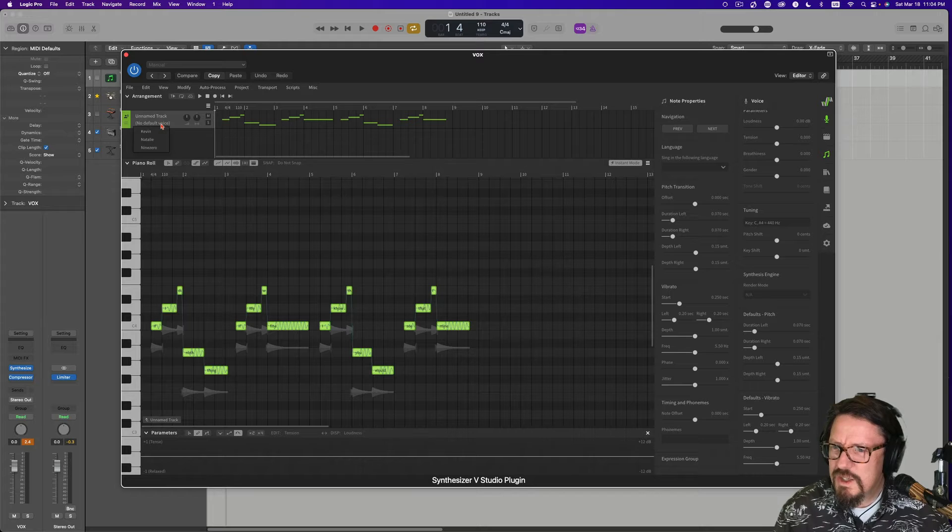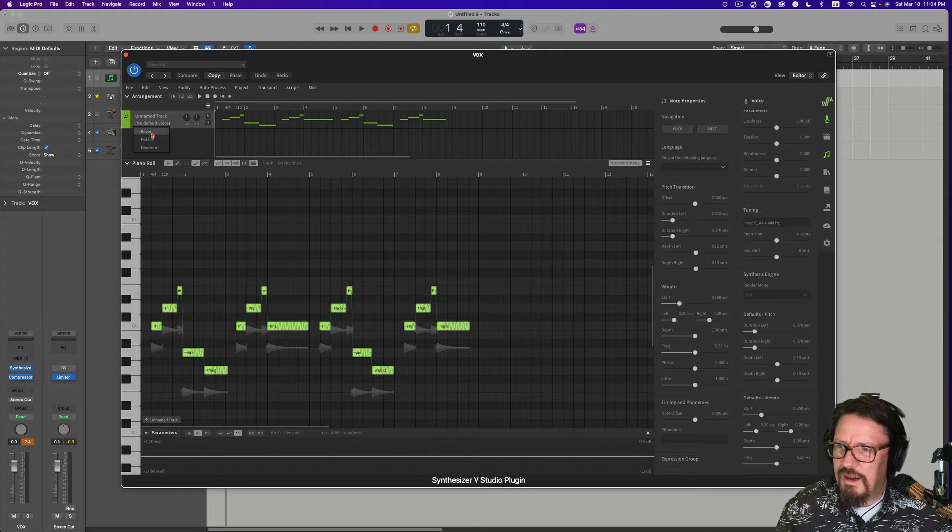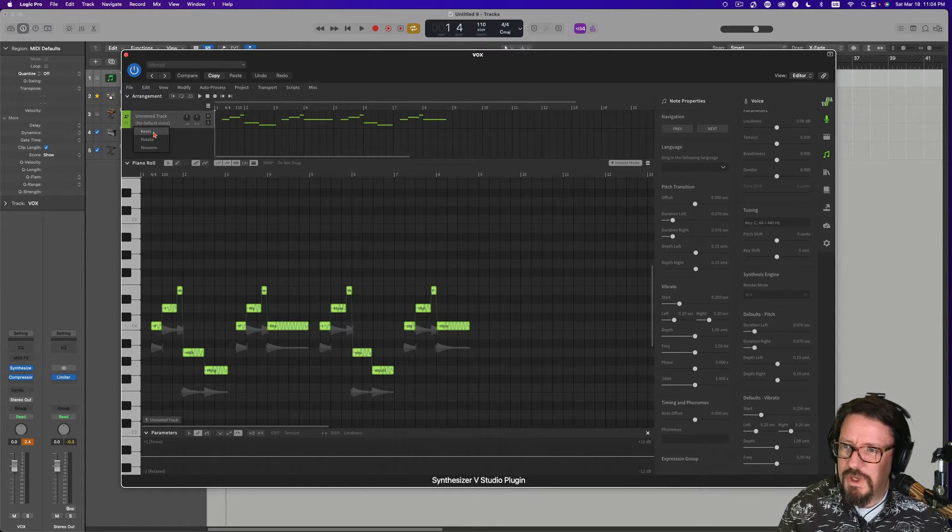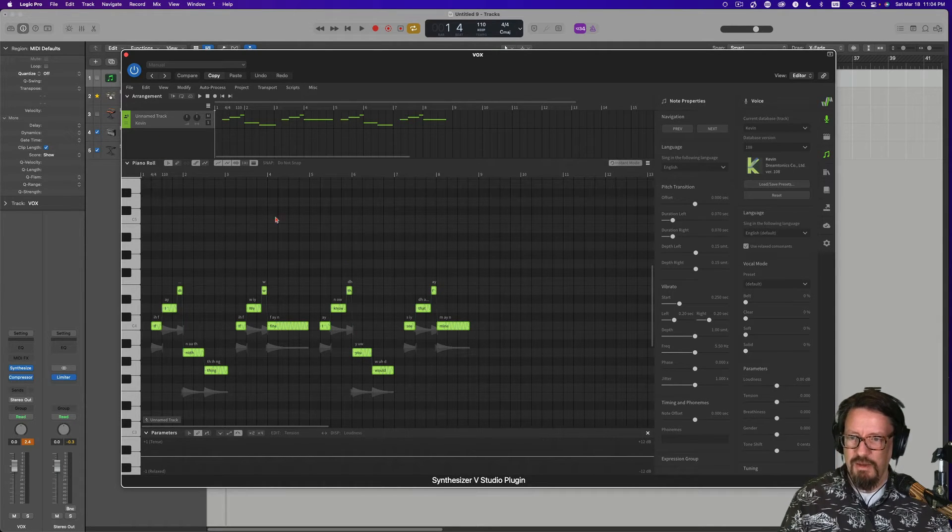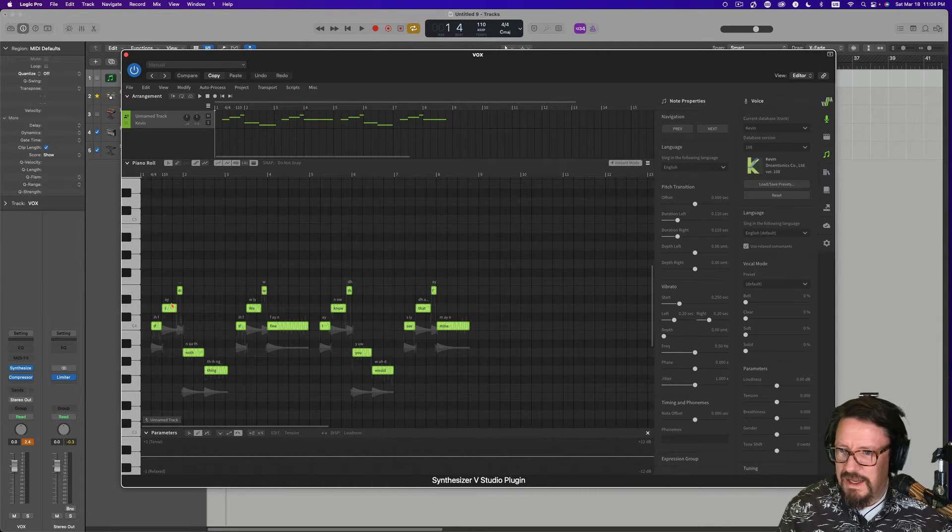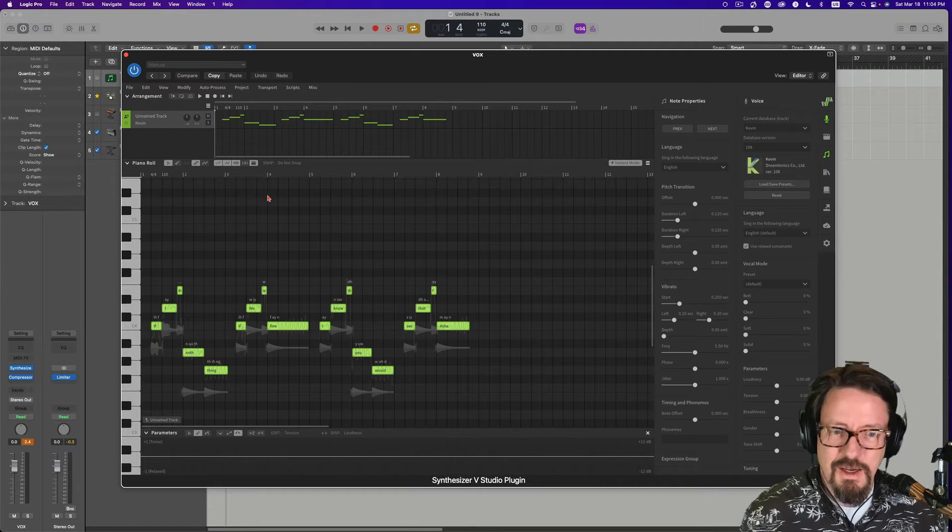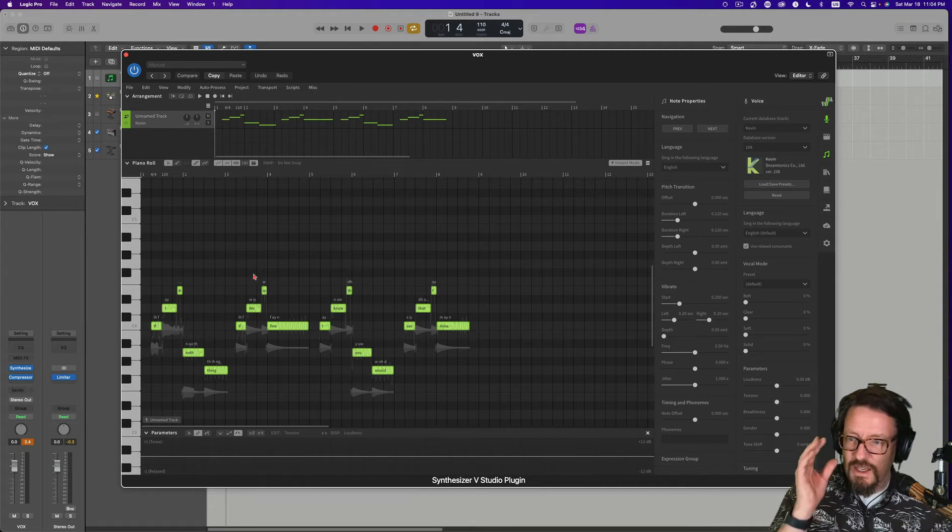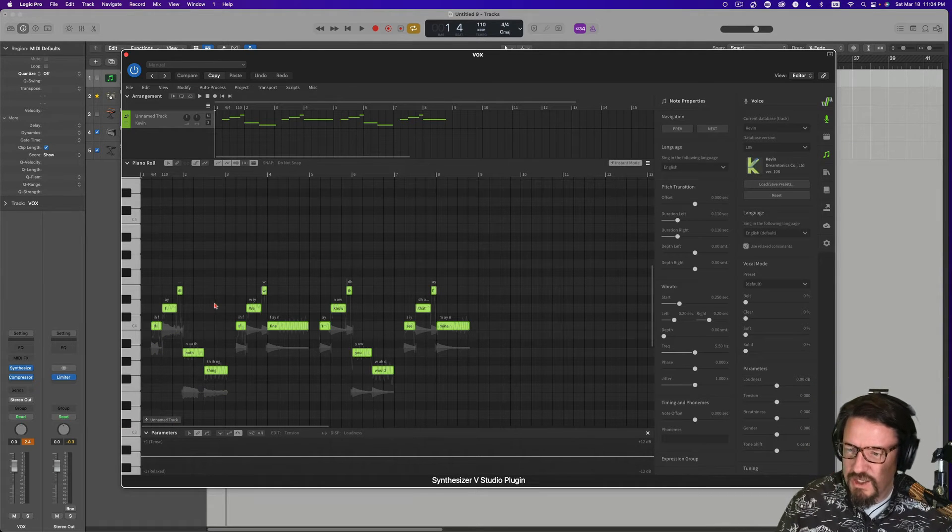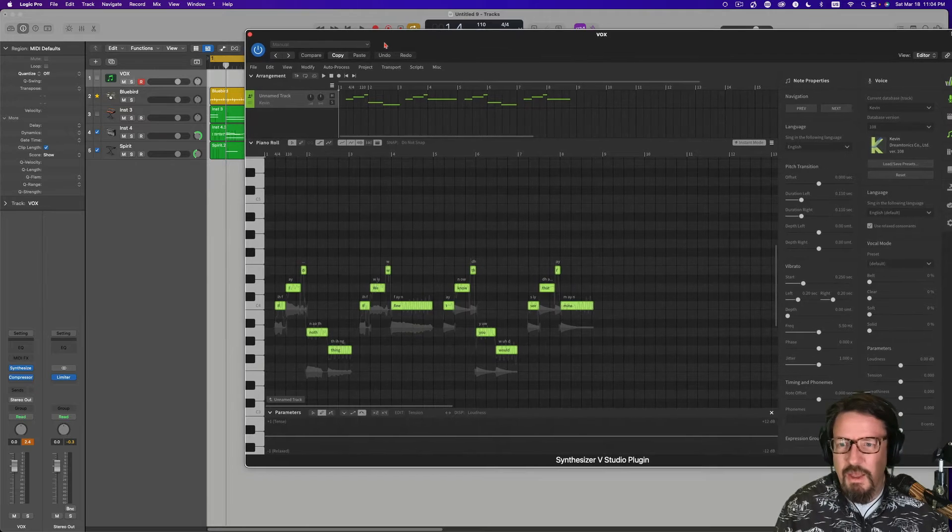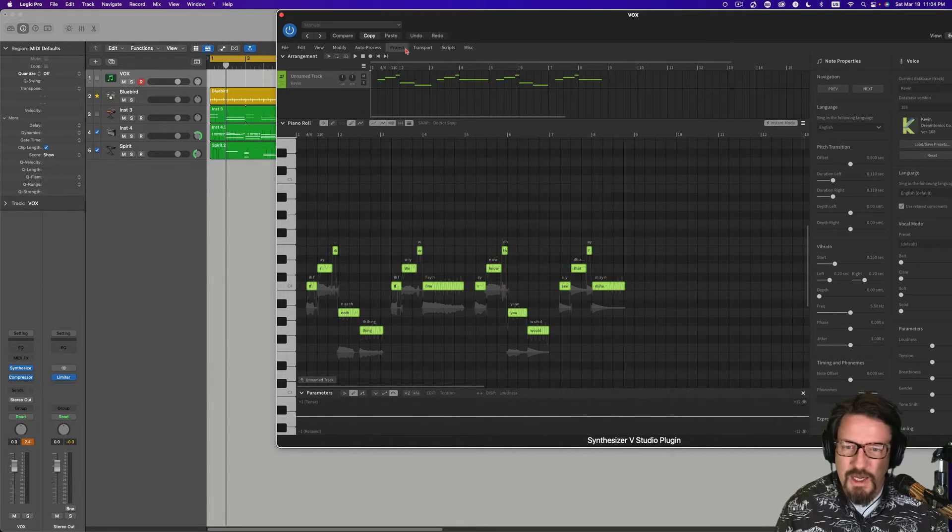Let's choose a voice. We'll do Kevin right now and let it synthesize that out. Again, this is just the default. We may change our octaves. We may change the words, but right now we're using the default.